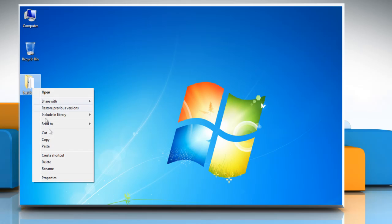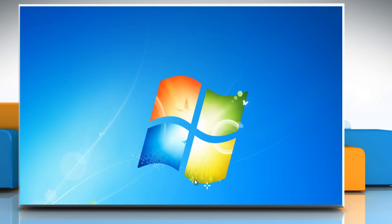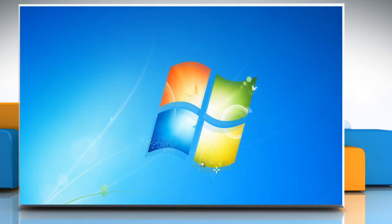Hi friends! Are you unable to view the Security tab in the Properties window of a folder? Let's go ahead and see how it can be enabled on a Windows 7 PC.